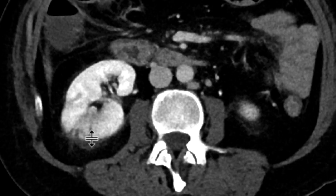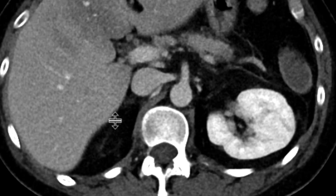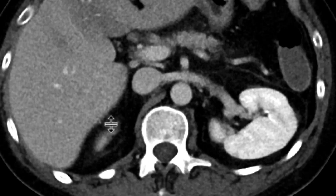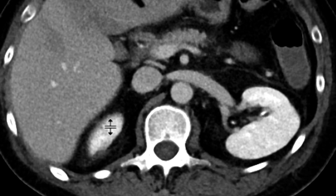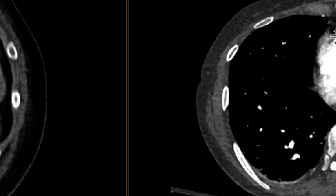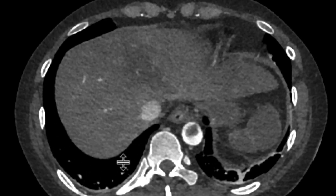There are some areas of linear and wedge-shaped areas of decreased attenuation, and so clearly there's something going on that's affecting multiple organs — certainly splenic infarcts. In that context, the kidneys are likely going to be renal infarcts.